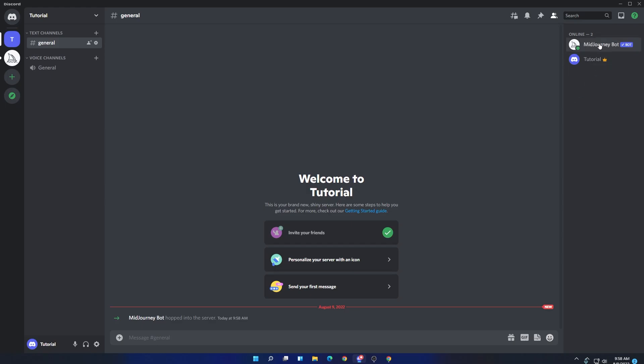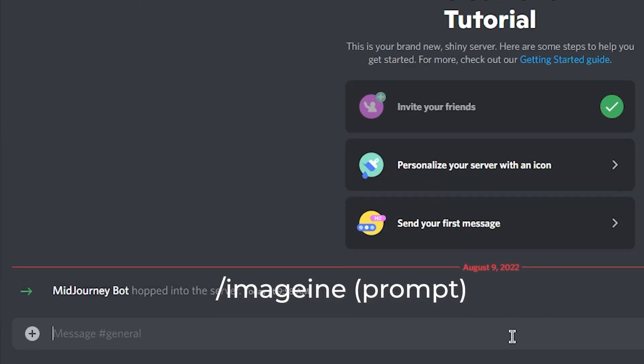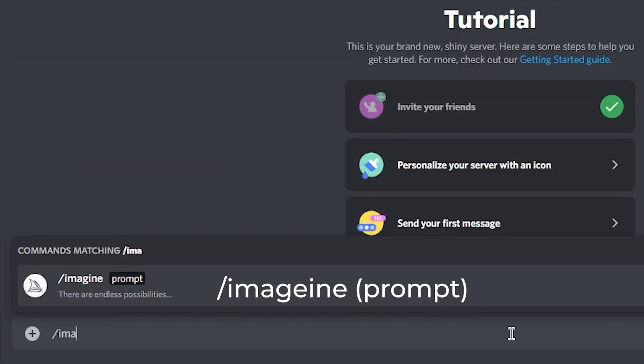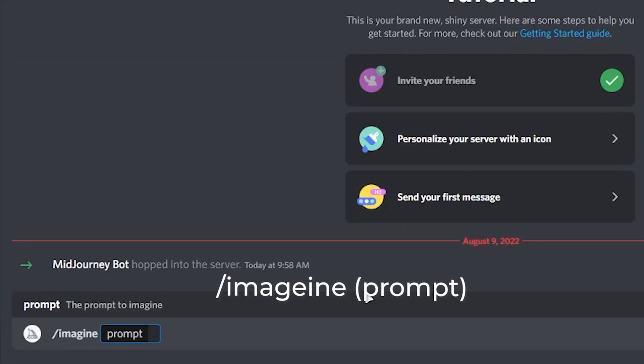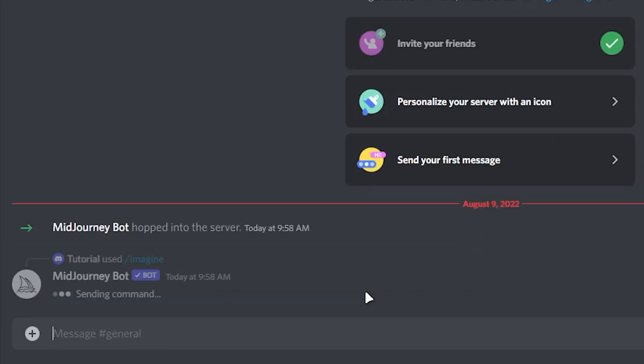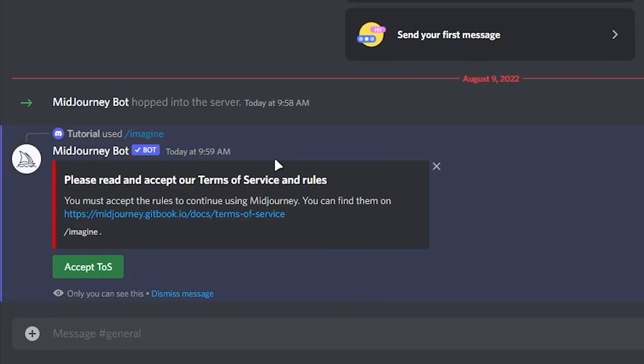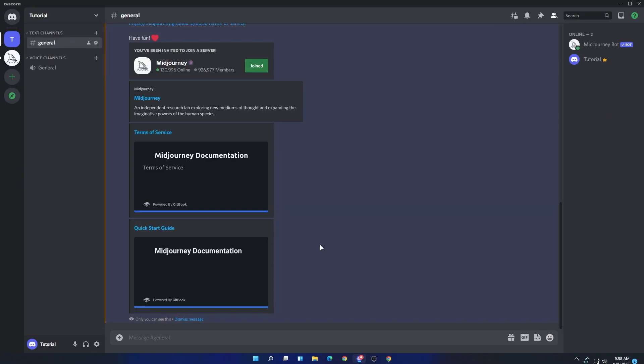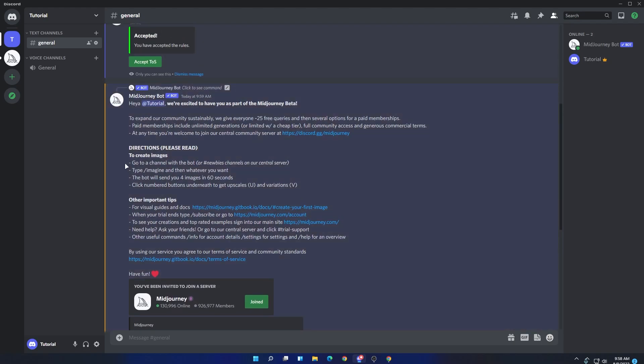To use the bot, type the command /imagine and then select the prompt. For the first time, write any one letter because first time you will need to accept their terms of service, then you can fully use the bot. You will also get some information here. Make sure to read them.